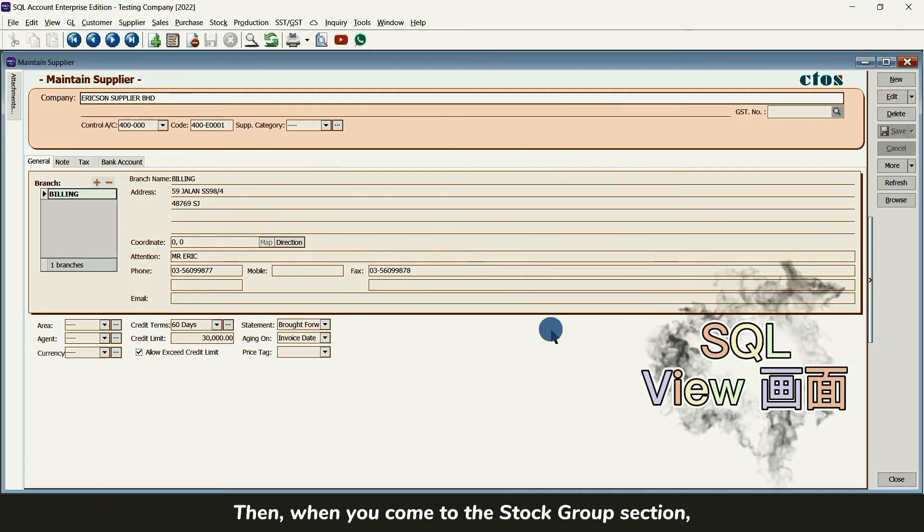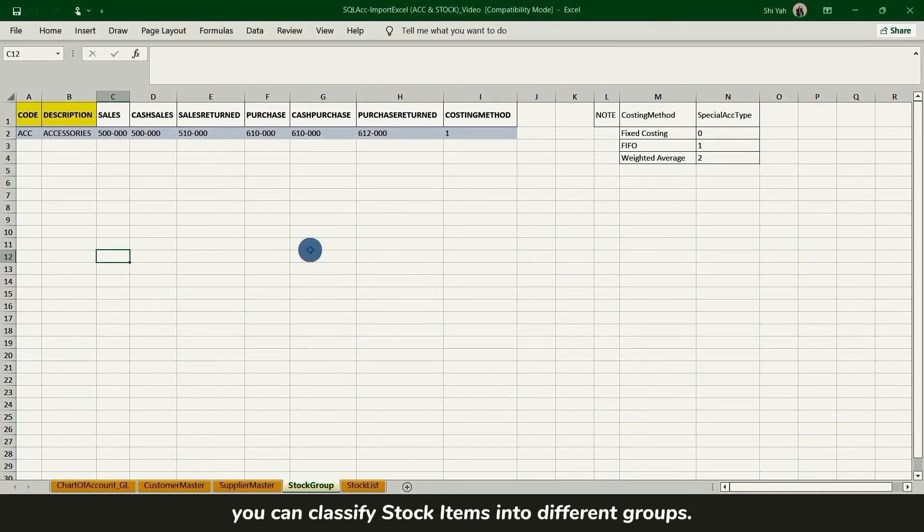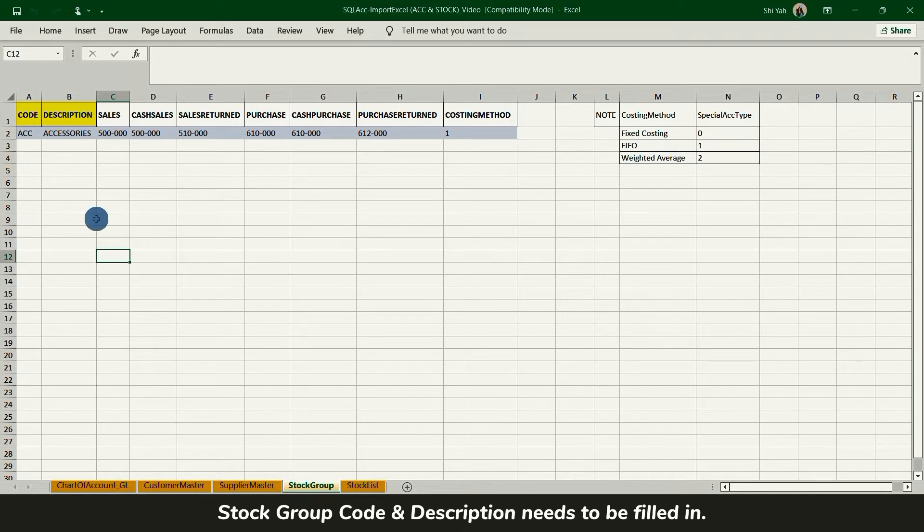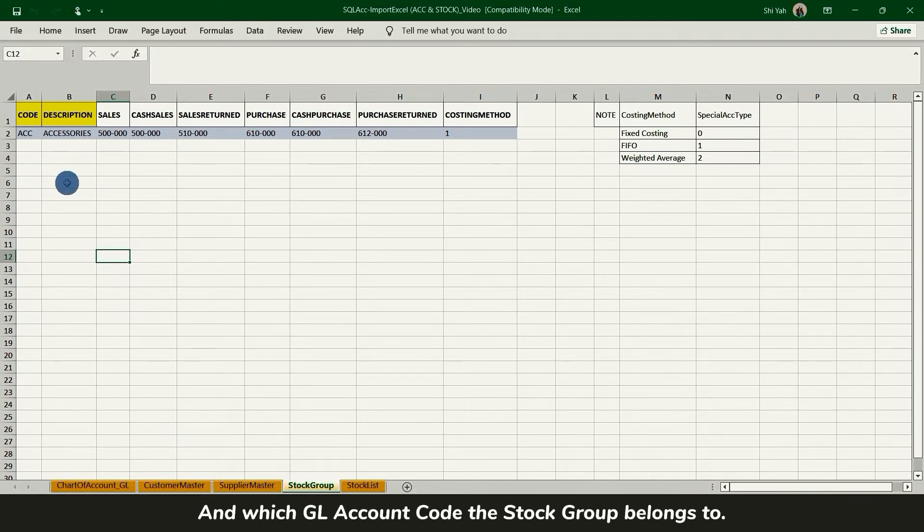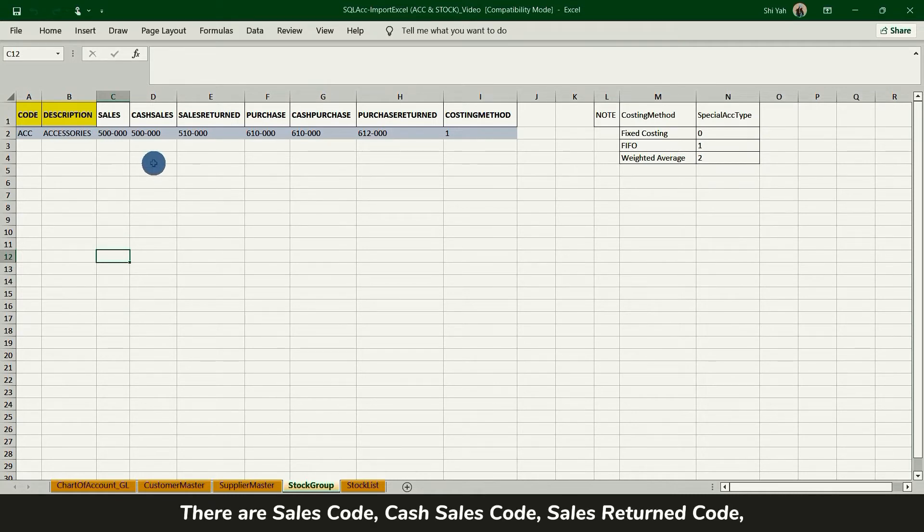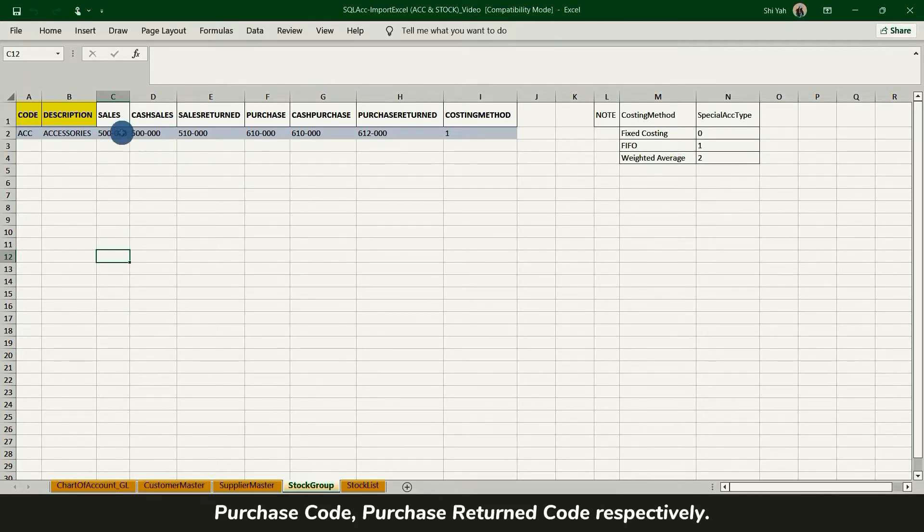Then when you come to stock group sections, you can classify stock item into different group. Stock group code description needs to be filled in and which GL account code the stock group belongs to. There are CS code, COGS code, CS return code, purchase code, purchase return code respectively.